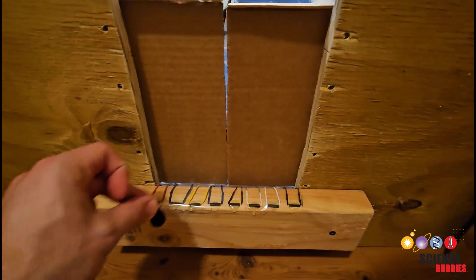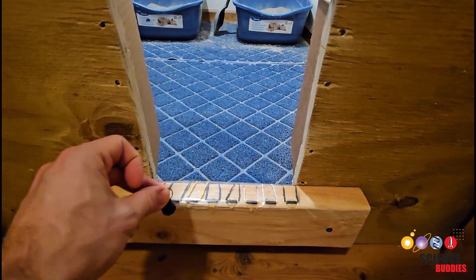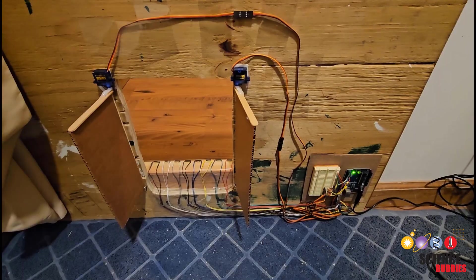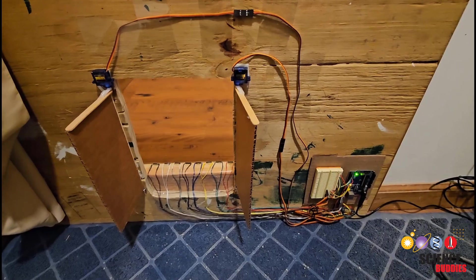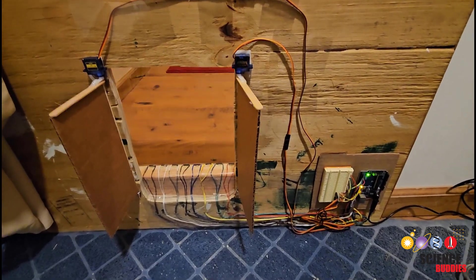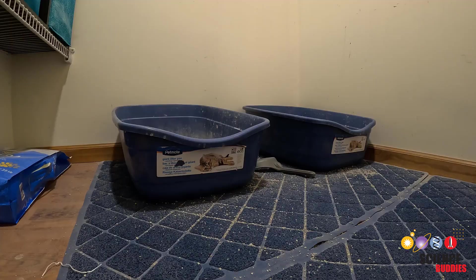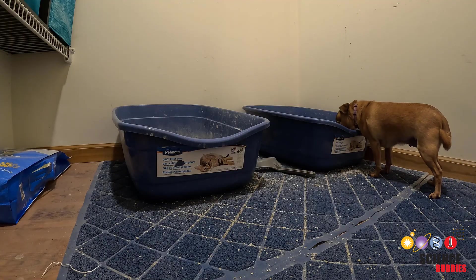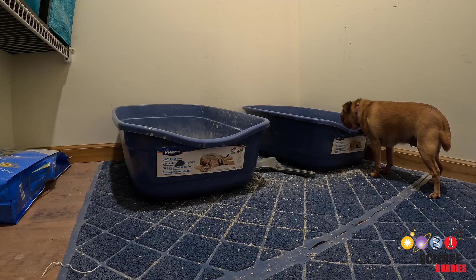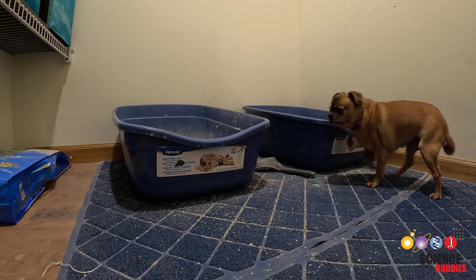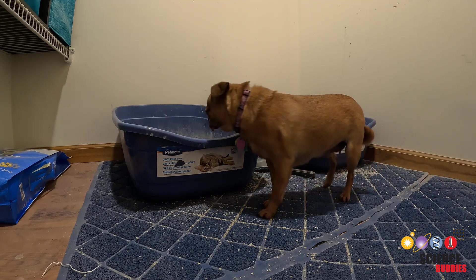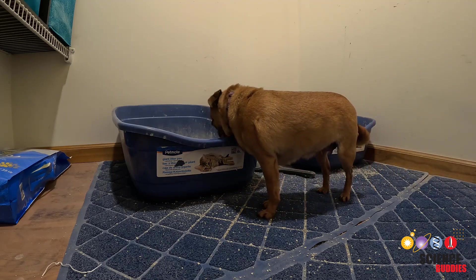In this video I will show you the circuit diagram and code for this magnetically activated Arduino controlled automatic pet door. I designed this door to help stop our dog from eating our cat's poop. You can find the video explaining that whole process linked in the description of this one.